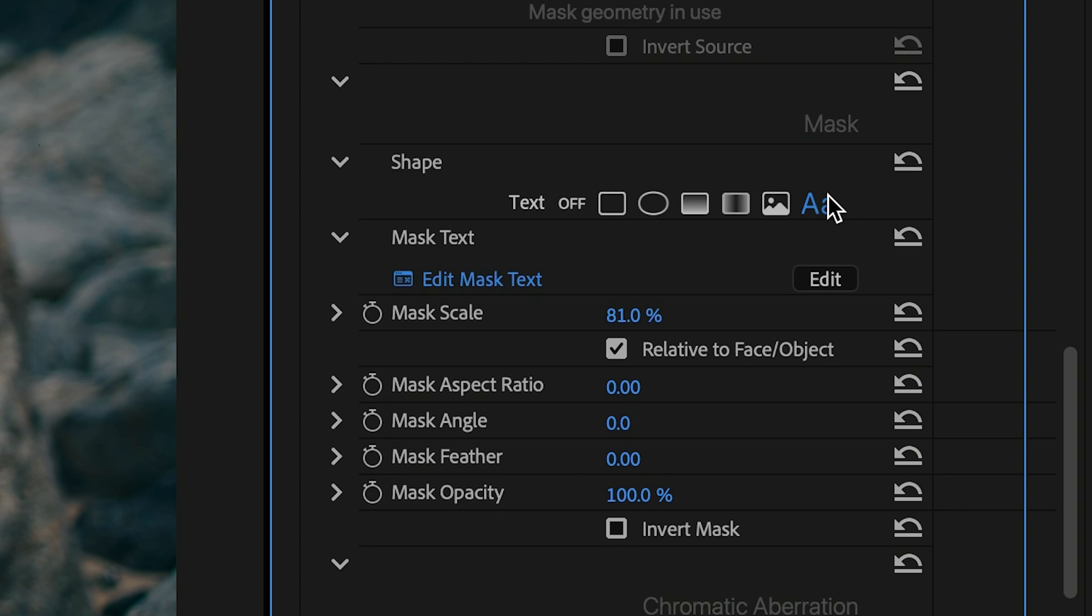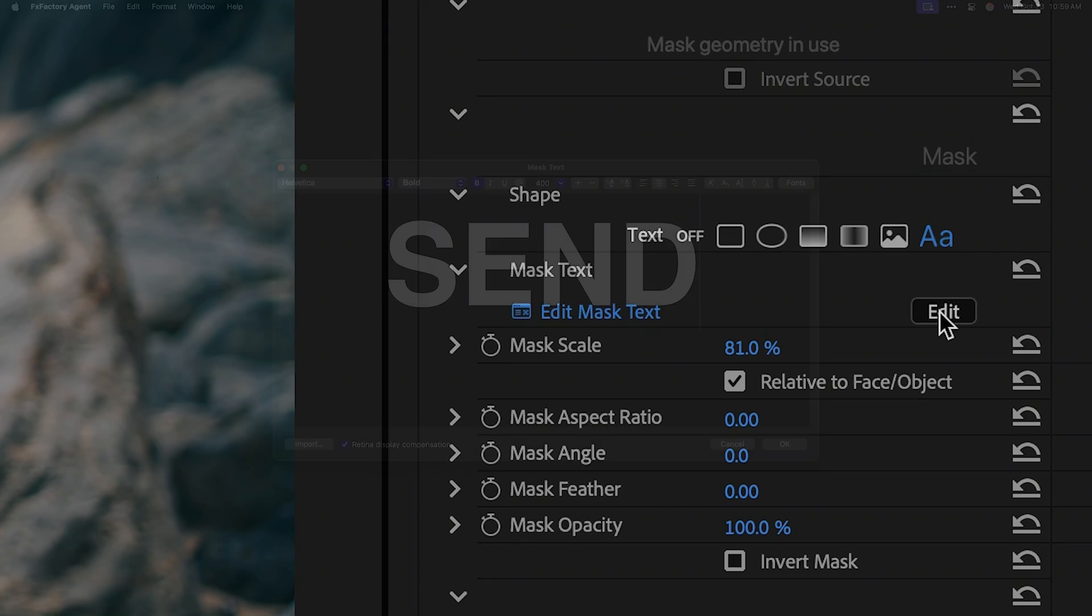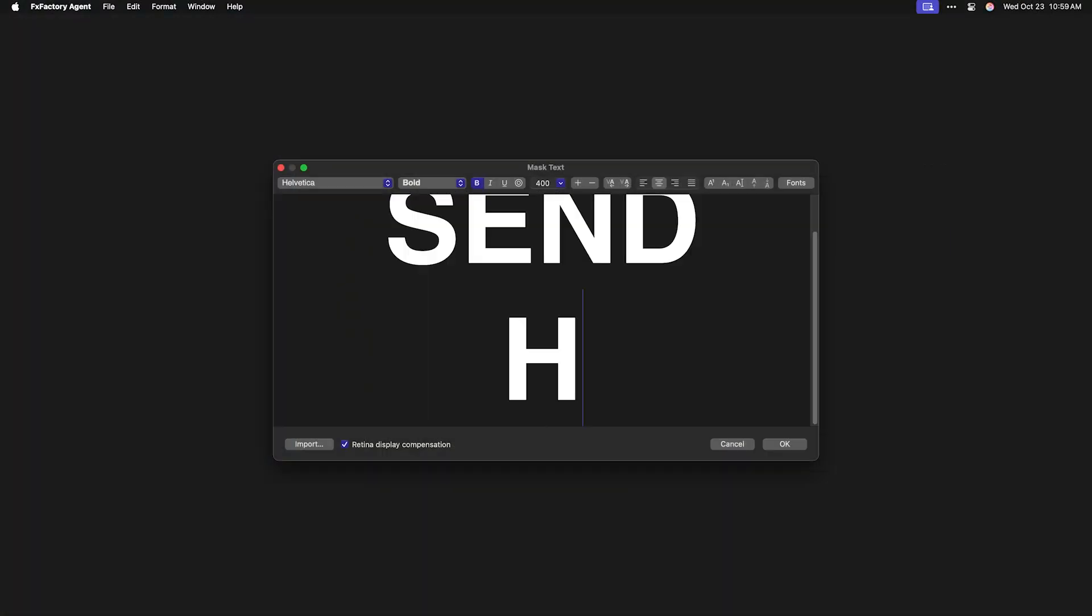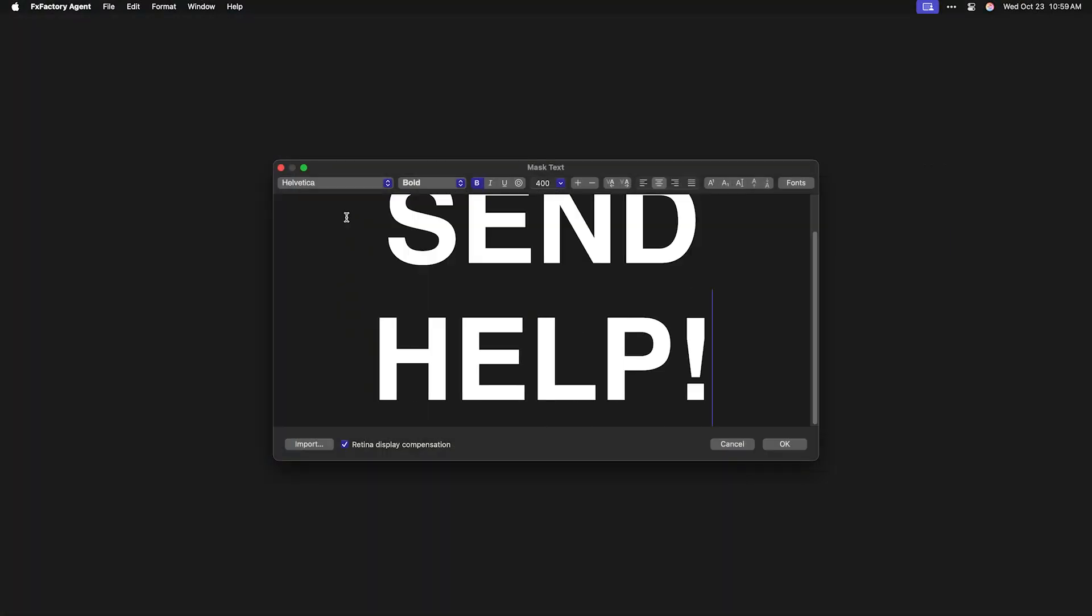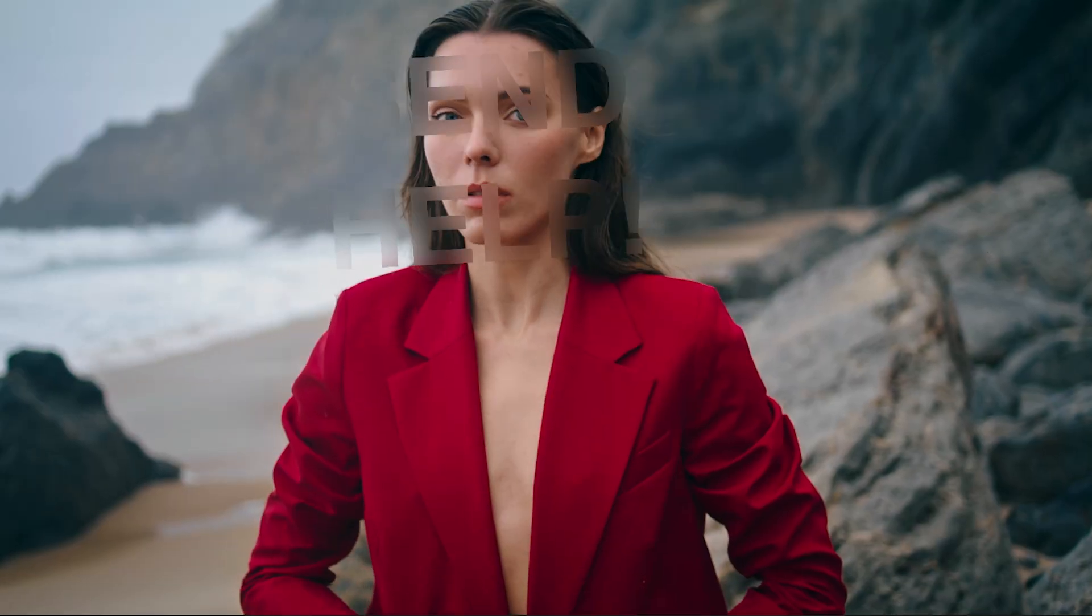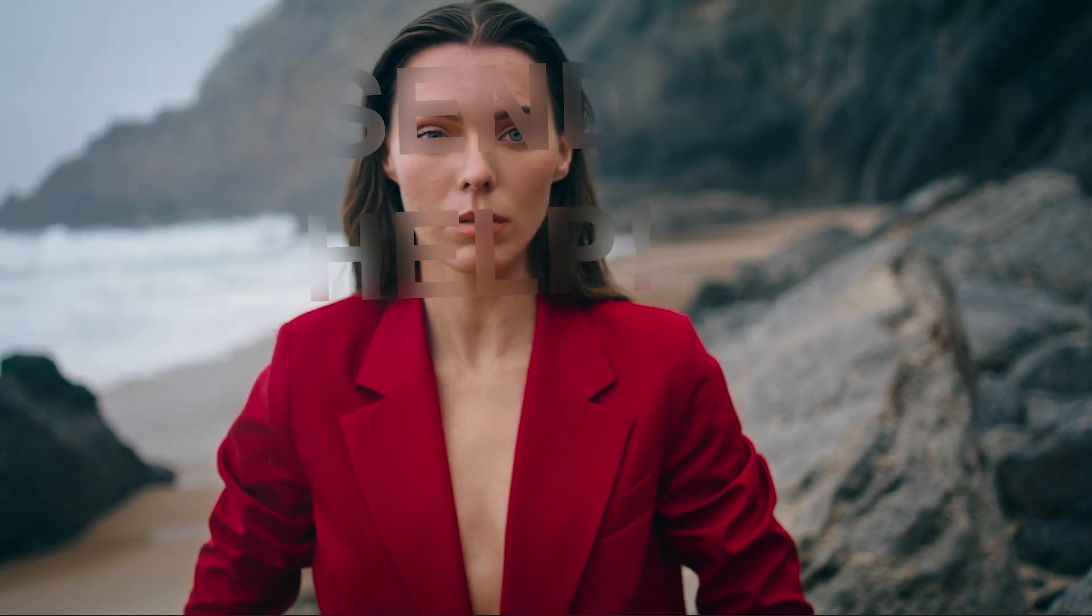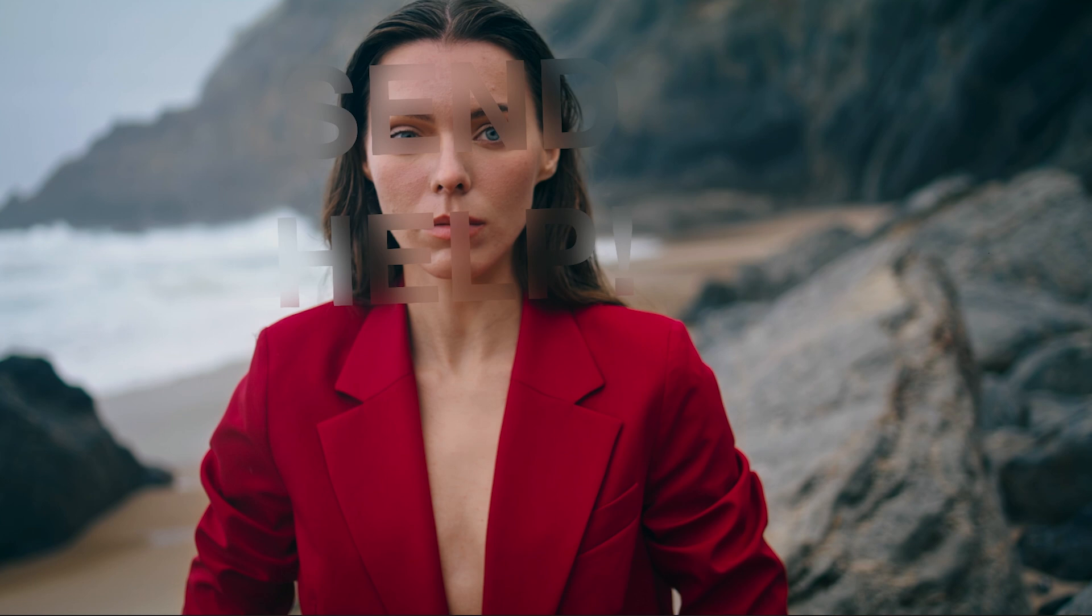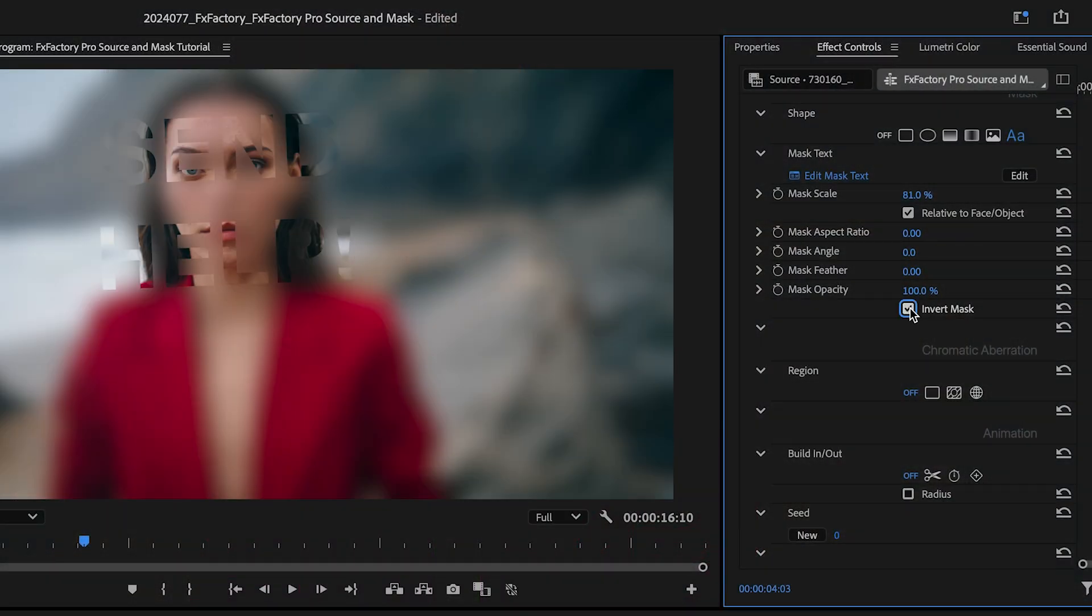What you're seeing here is the placeholder text. I'll click the Edit button to customize it. I'll choose my own text and font in the editor and click OK to apply this new mask. The text also follows the face's scale and angle and can be inverted in a single click.